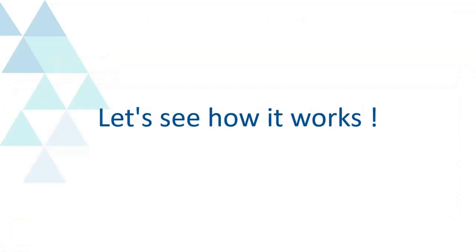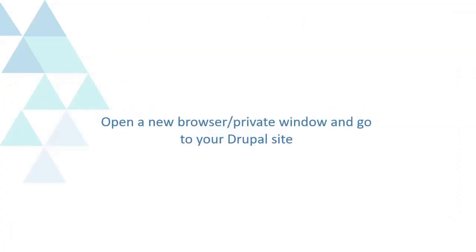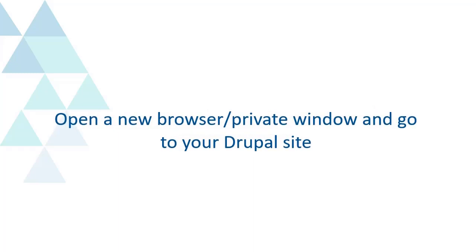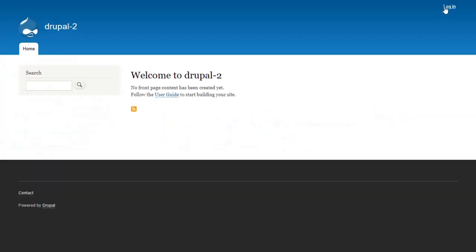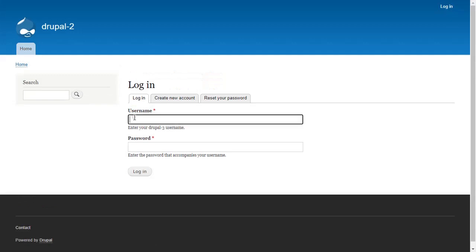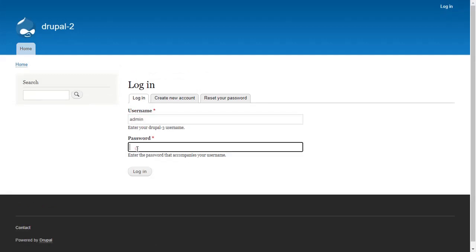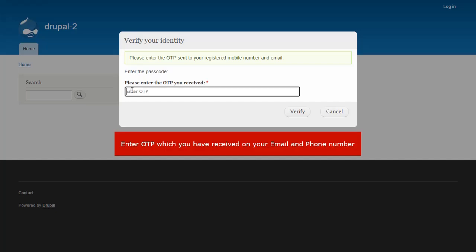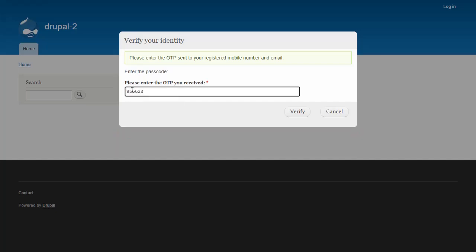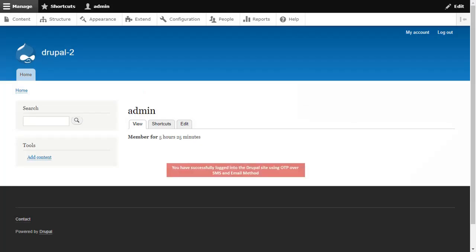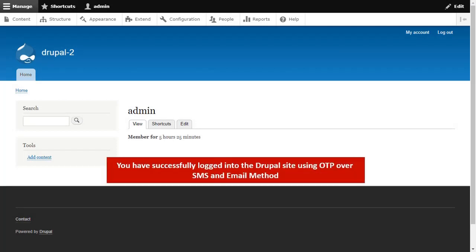Let's see how it works. Open a new browser or private window and go to your Drupal site. Enter OTP which you have received on your email and phone number and click on Verify button. You have successfully logged into the Drupal site using OTP over SMS and email method.